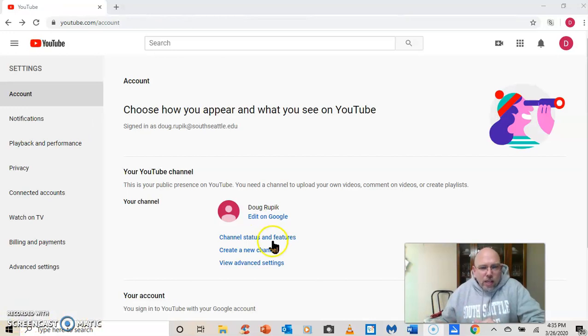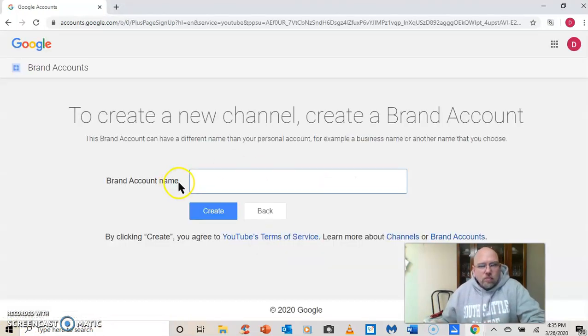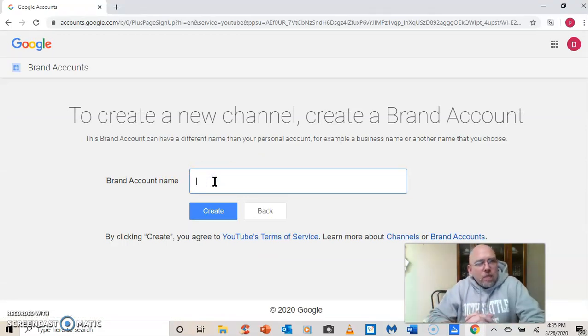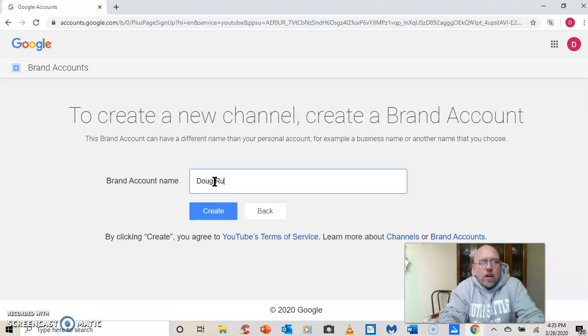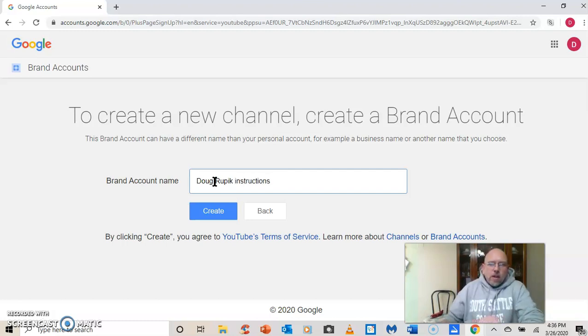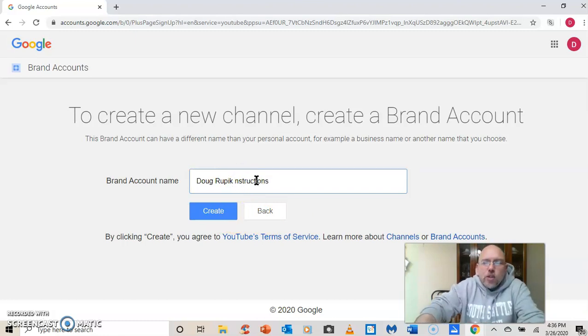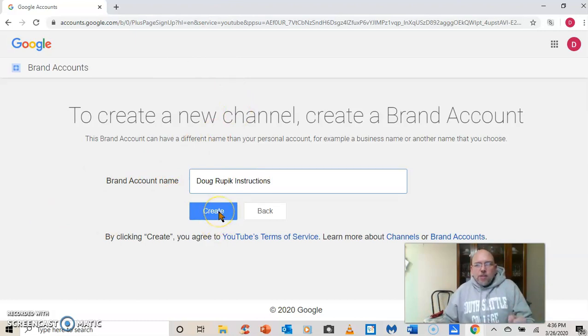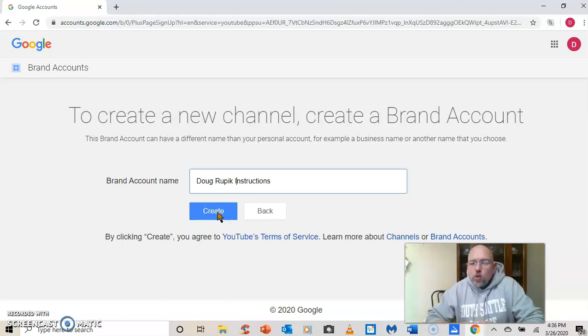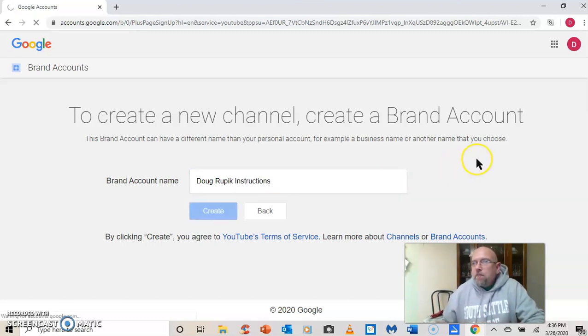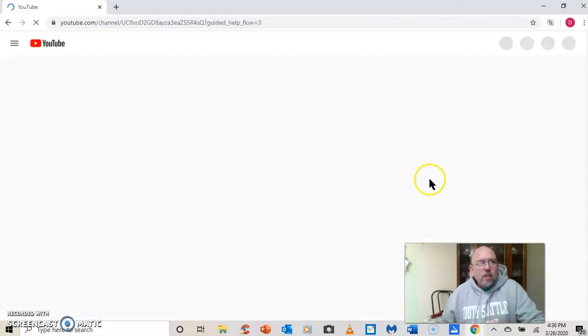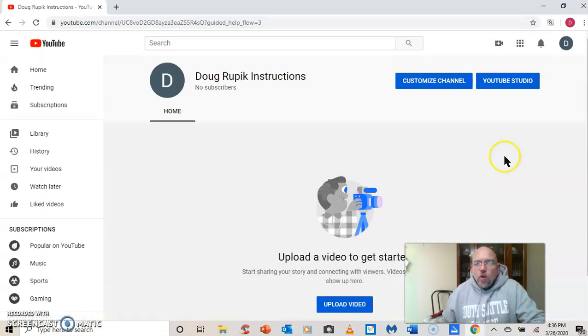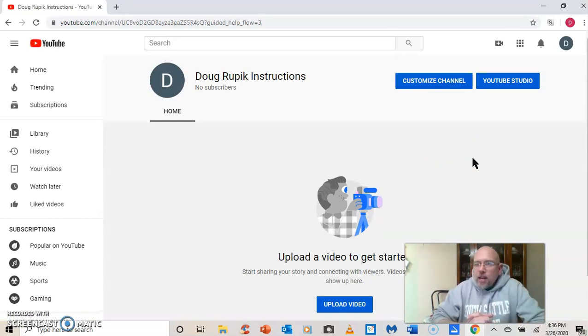And that should take you to the next page. So we're going to click on create a new channel. And we're going to give this channel a name. So I'm going to name this channel Doug Rupik instructions. So now I'm going to create, let's capitalize the I just because I'm perfectionist. So I'm going to create this. And by clicking create, you agree to YouTube's terms of service. So if you want to use YouTube, you have no choice but to click create. So go ahead and click that.